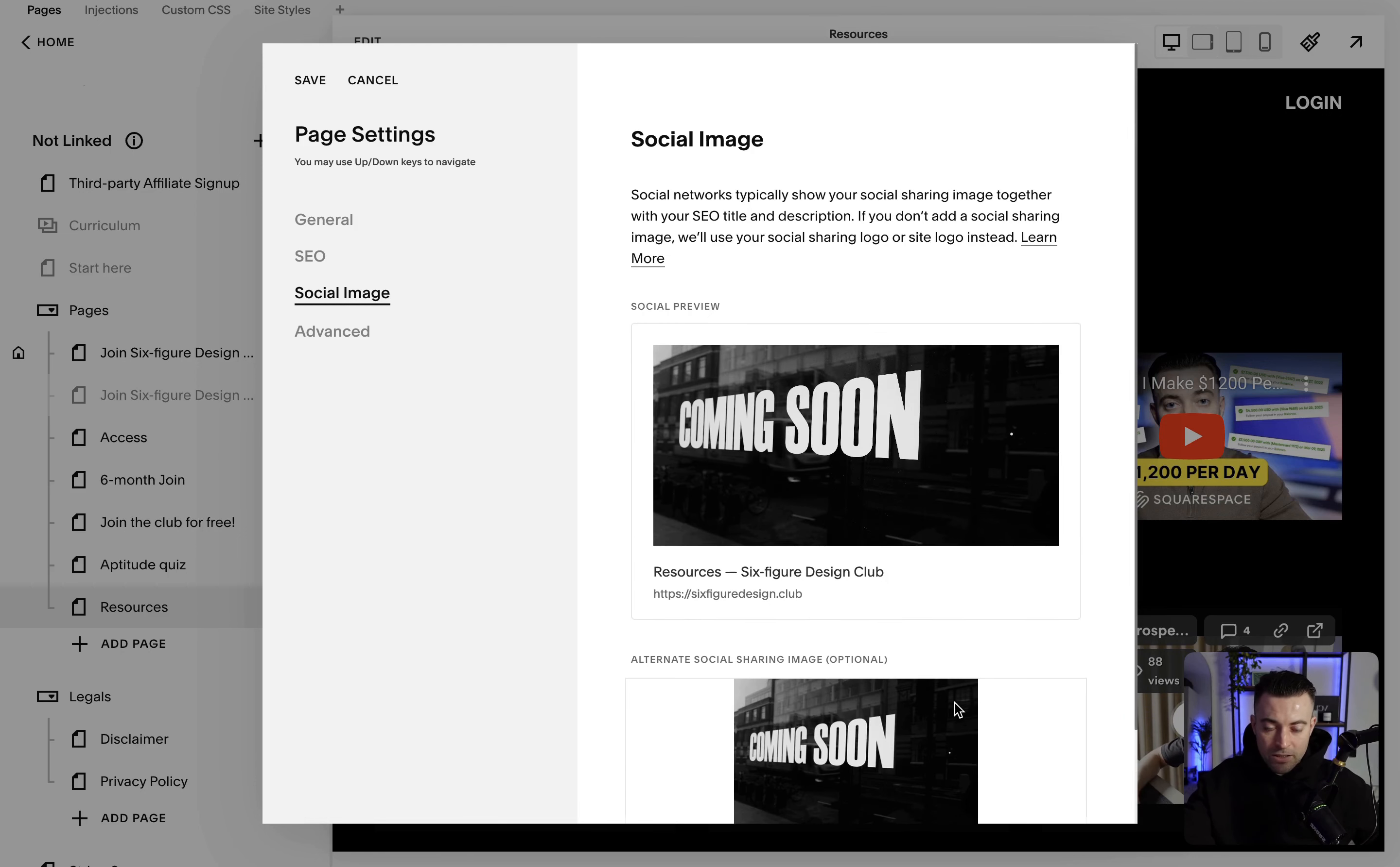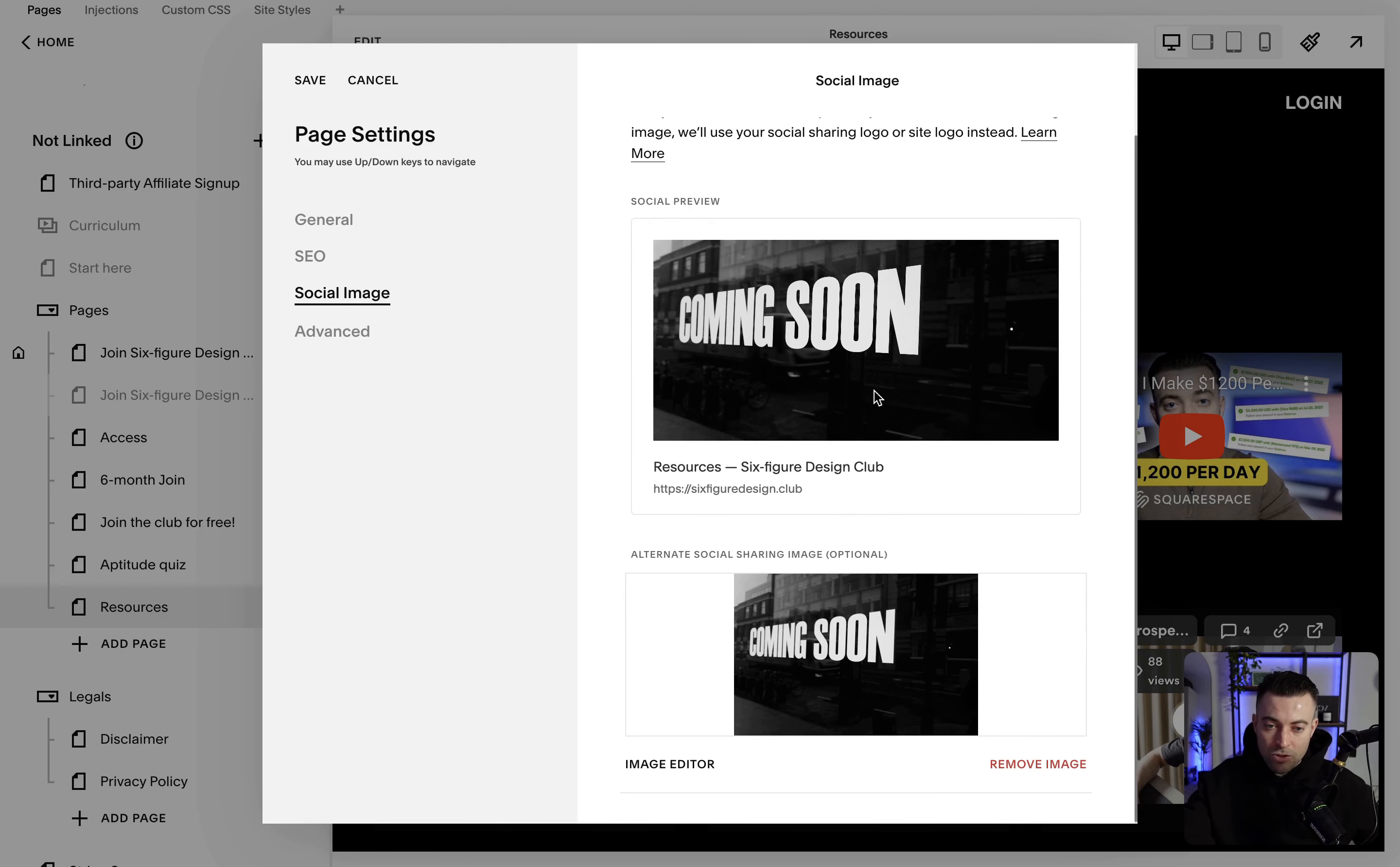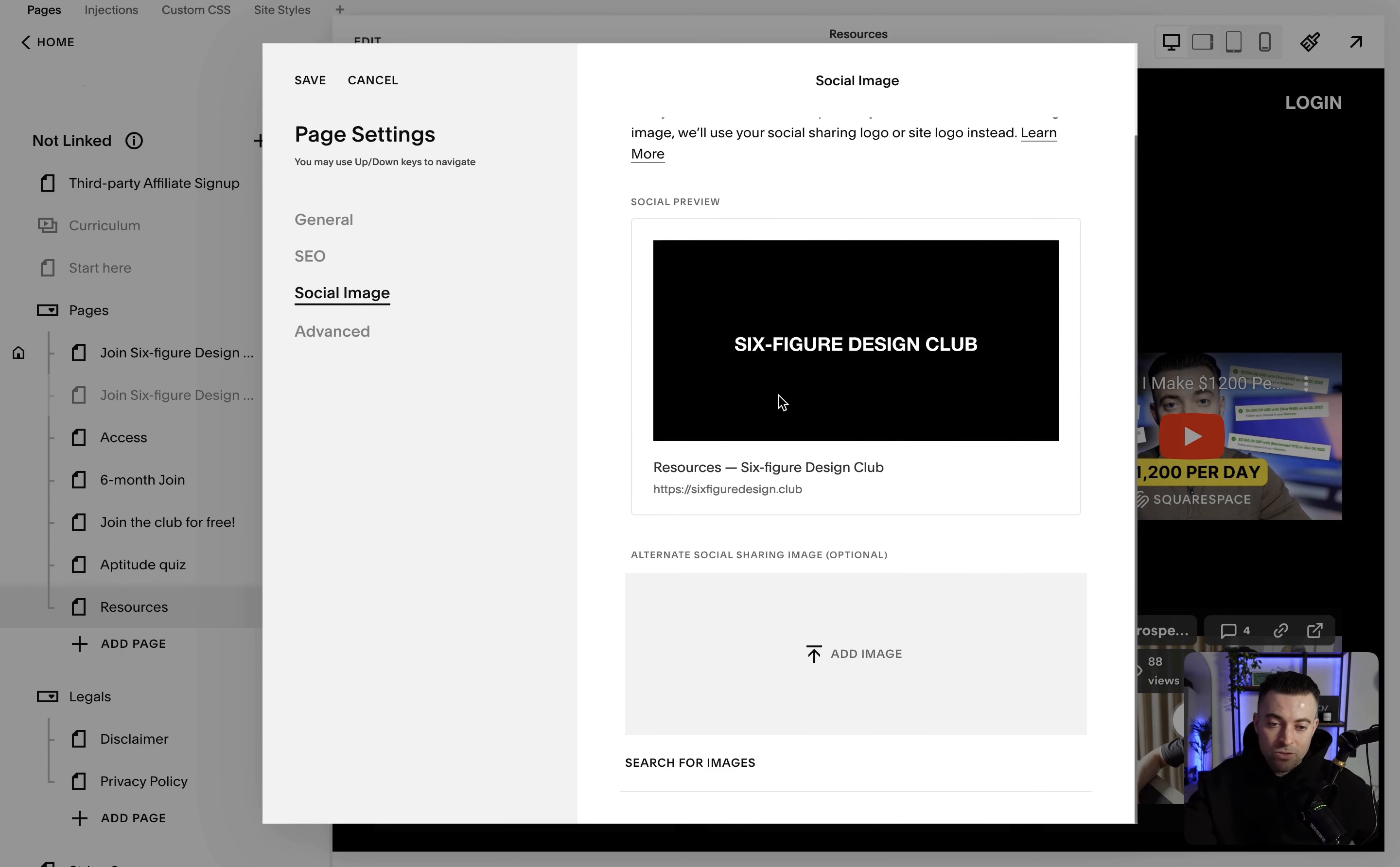So you can see here now we have a preview. This is what's going to show up if someone shares this exact page. Now I'm happy for it just to show this, so I'm going to leave that empty.